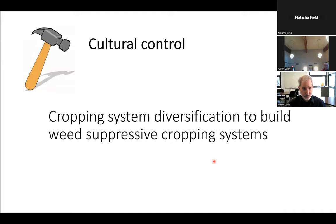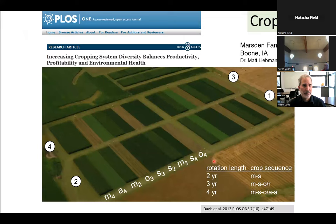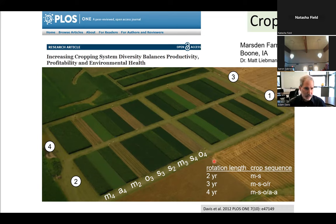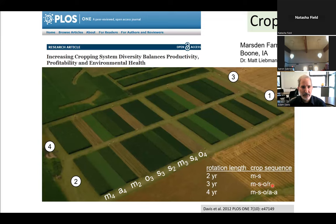Here I'll segue into a field study where we did just that. This was part of the Marsden Farm study with Matt Liebman, my mentor at Iowa State, as PI. We're looking at three rotations: a two-year rotation with maize and soybean; a three-year rotation with maize, soybean, and oat underseeded with red clover; and a four-year rotation with maize, soybean, oat underseeded with alfalfa, followed by another year of alfalfa. Plots were 24 rows wide by 200 feet long — large enough for field-scale equipment.